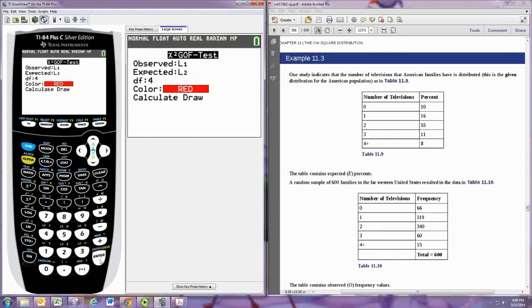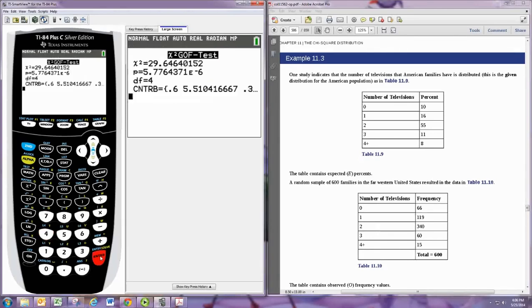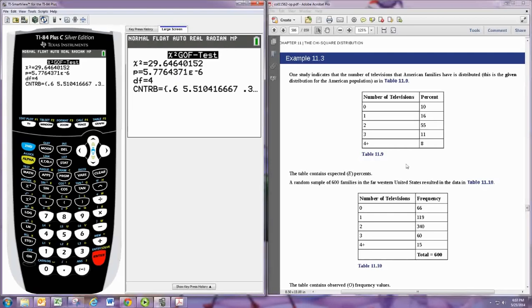And you can calculate to get the p-value. You see the p-value is very small, so we would reject the null, and we would support the claim that, in fact, the distribution of televisions here in the far western part of the United States is different from that of the overall United States.